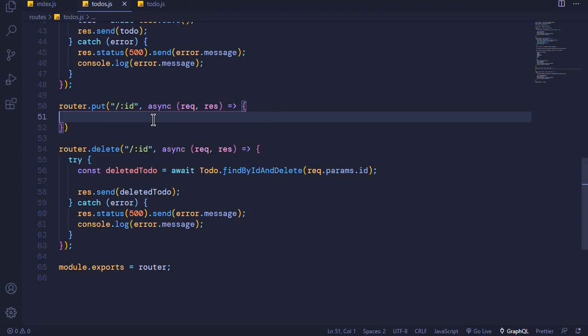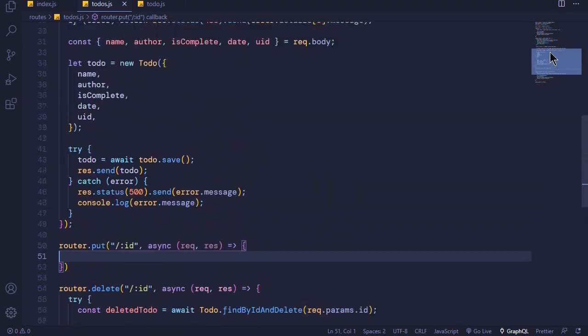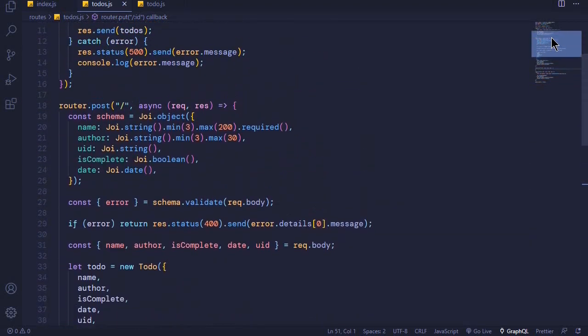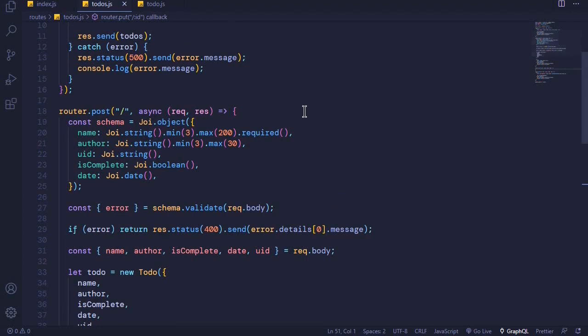With PUT requests we usually send a new version of an existing document — it's like we are replacing the existing document with a new one. To do that we usually send a new version of the request body. Since we will be getting the data from the client, we will validate the data using Joi, just like we did with our POST request.